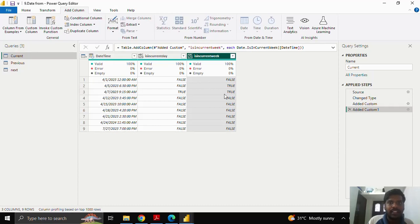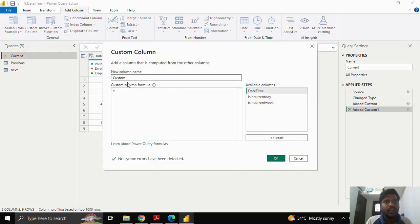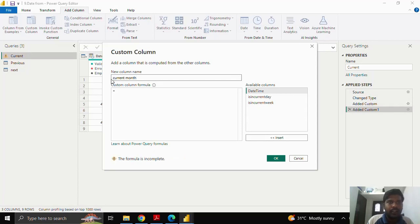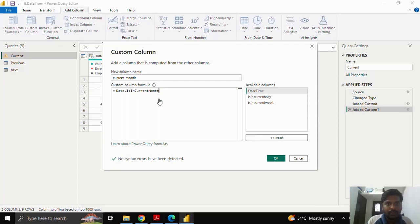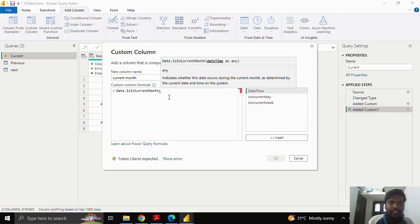Here you can see that 5th April and 7th April are in the current week, so the true value is returned. We shall go to Add Column, click on Custom Column, and find whether the current dates are in the current month or not. I'll type 'current month' and in the custom formula I'll write 'Date.IsInCurrentMonth'.